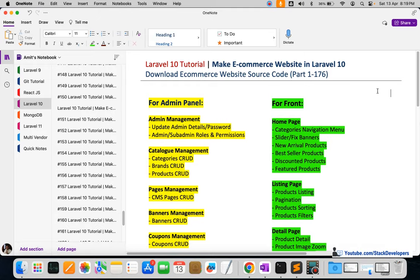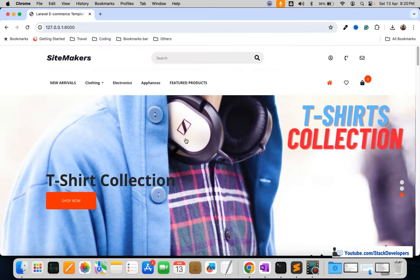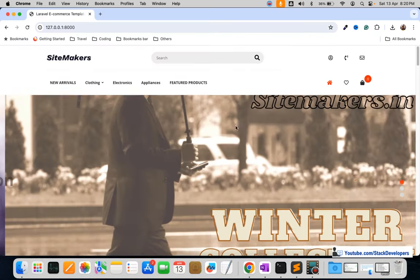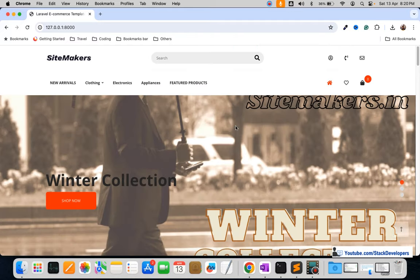Hello friends, so finally our Laravel ecommerce website is ready in Laravel 10. In this video I will explain the steps that you can take to download the ecommerce website source code, so that you can run this ecommerce website at your end with complete source code.